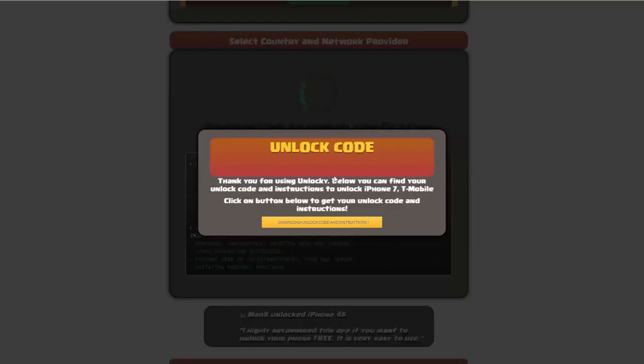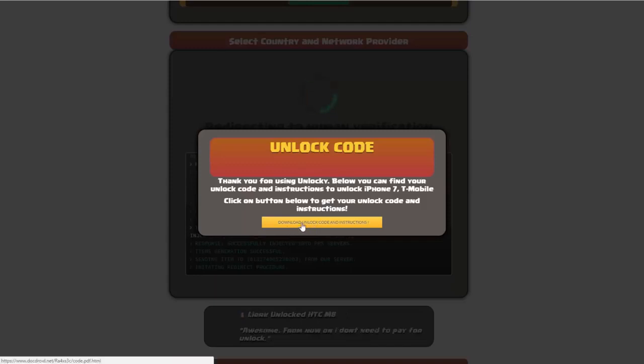Okay, so once that's completed, you're going to get a message here, and you'll see down here there's a button that you can click on that says download unlock code and instructions.